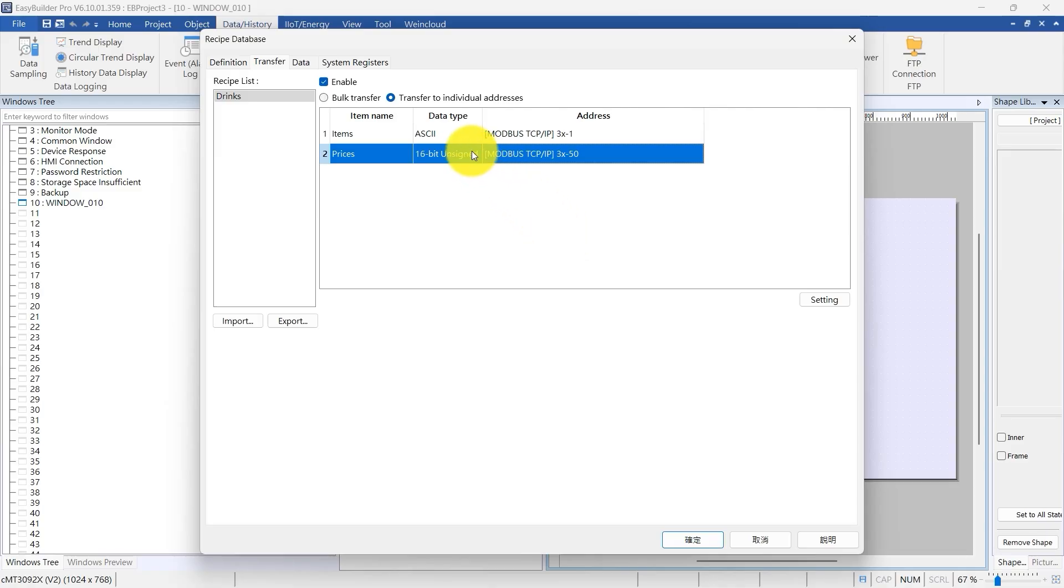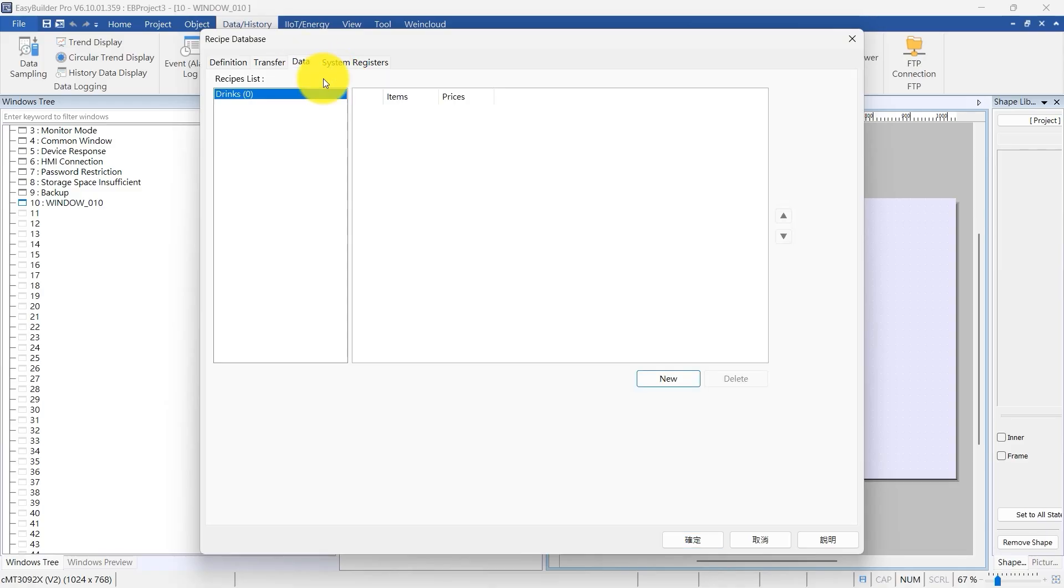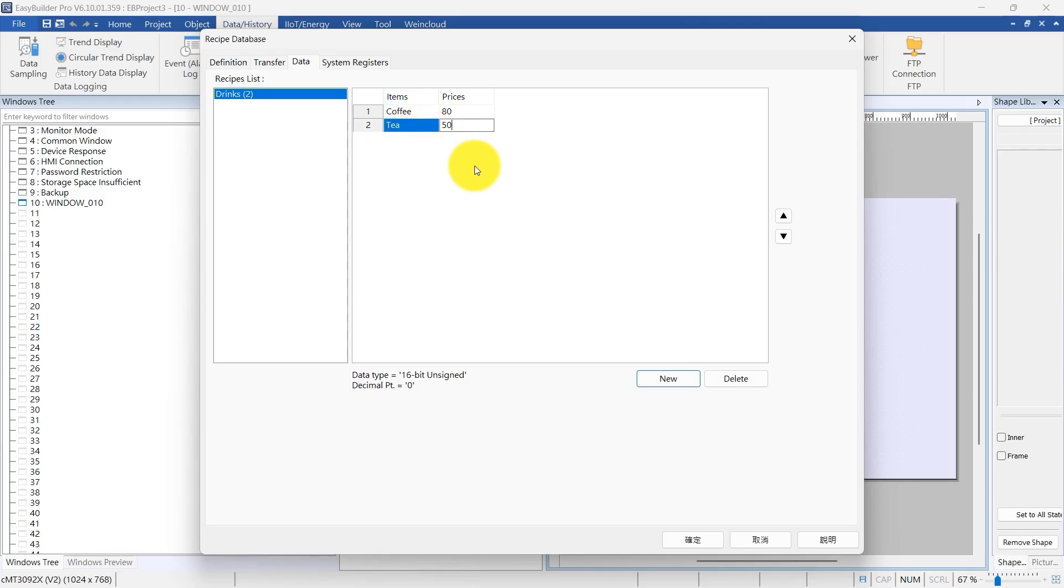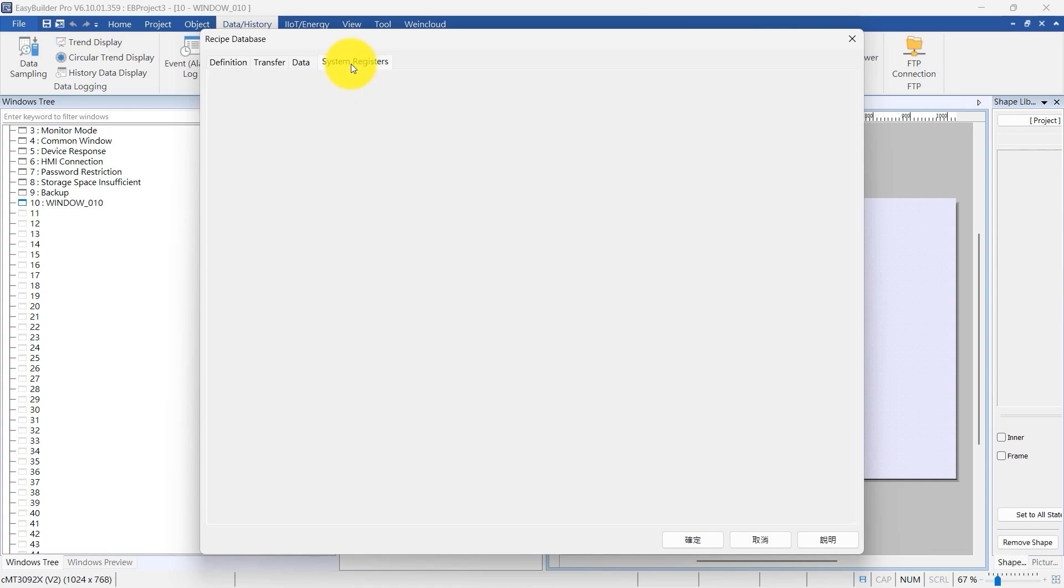Next, go to the Data tab. Use this tab to enter default values into the recipe database. Click the cells under Items and Prices to add default entries. For example, add coffee priced at 80 and tea priced at 50.